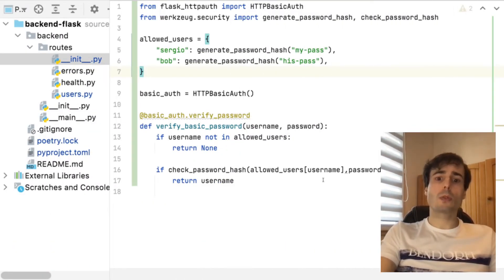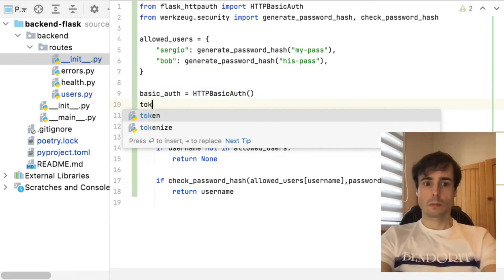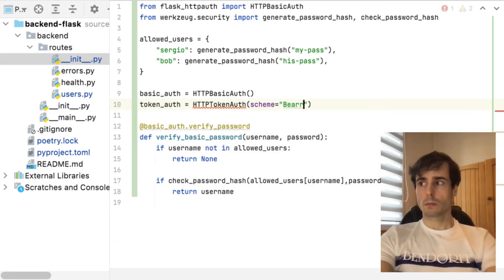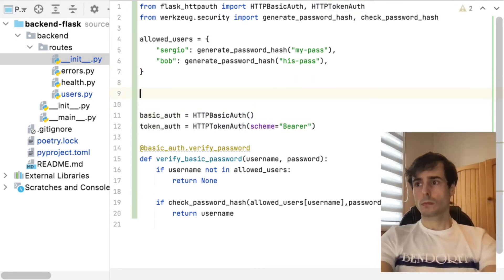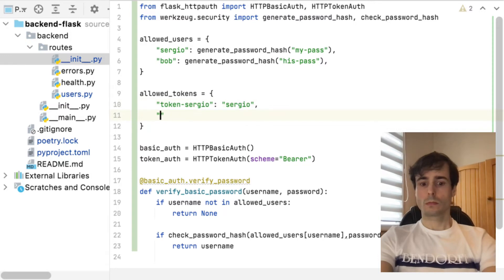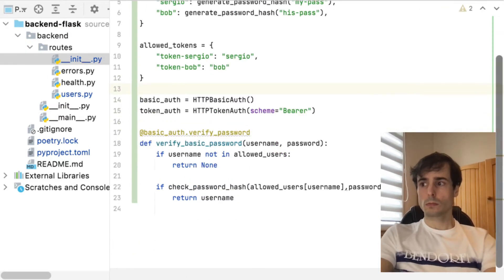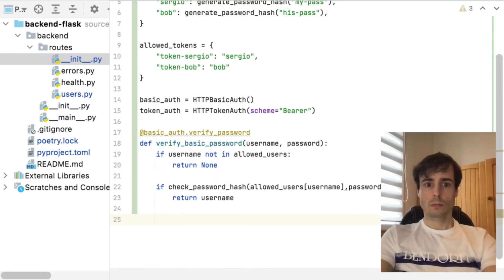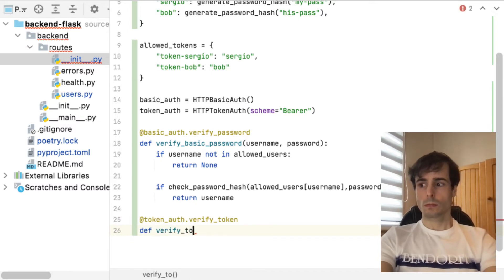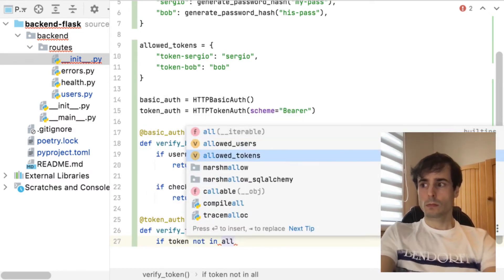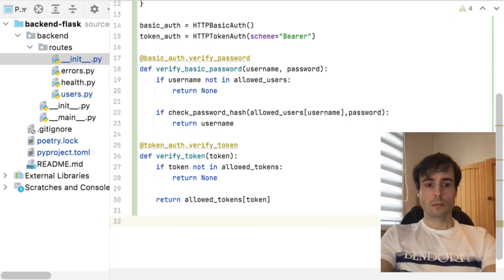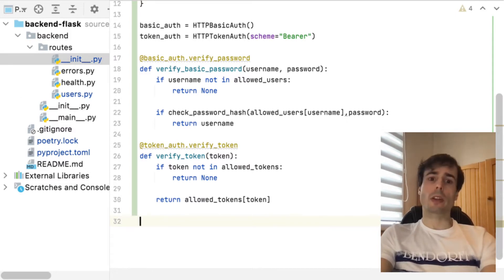Let's enrich my init module to handle both authentications. And now add the decorator to the desired route.